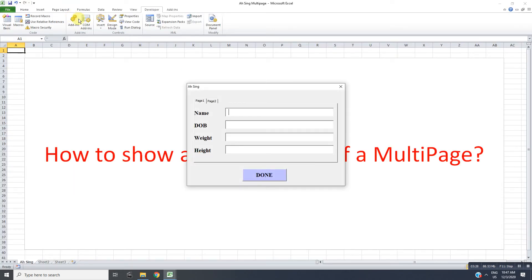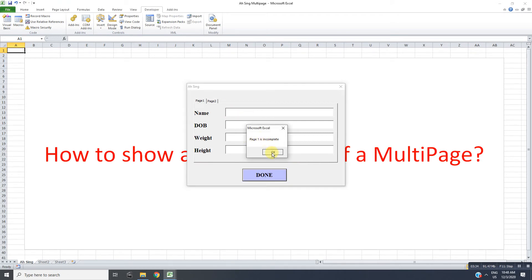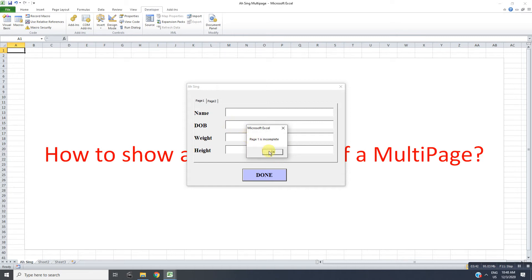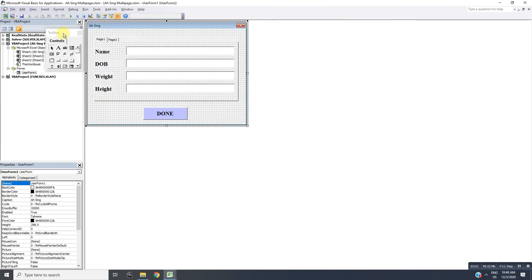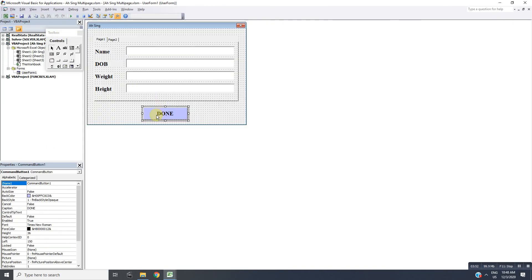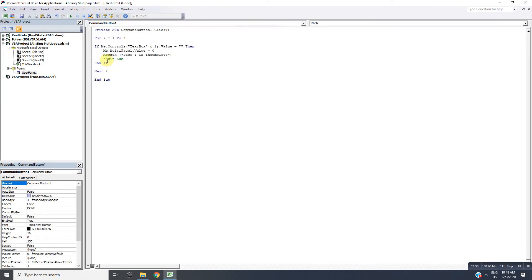Before that, let us finish end if, then next i. Let's say we don't have exit sub, so the user form will run. If the first one is incomplete, 'Page 1 is incomplete.' Then again this message box will turn out because of the second, then the third, then the fourth. The message will keep repeating until all the text boxes are checked. So what we have to do is add exit sub so it will appear only one time.